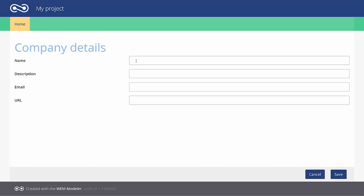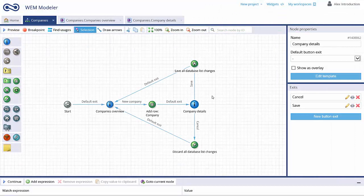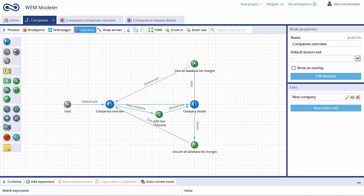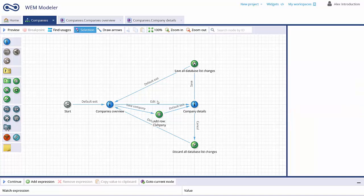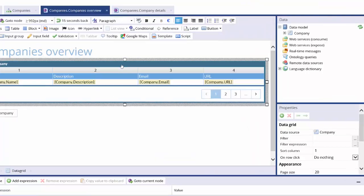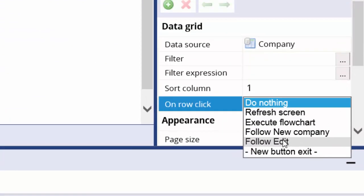Notice that the Cancel and Save buttons are placed in the button bar of the screen. If you want to edit the stored data, just draw an arrow between the Company Overview and the Company Details user interaction node, and create a button exit called Edit. Return to the Template Editor and select the Company Data Grid.